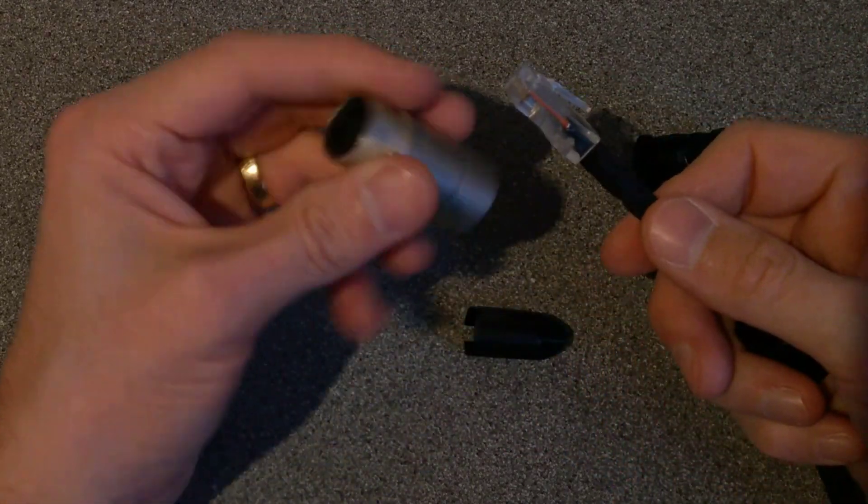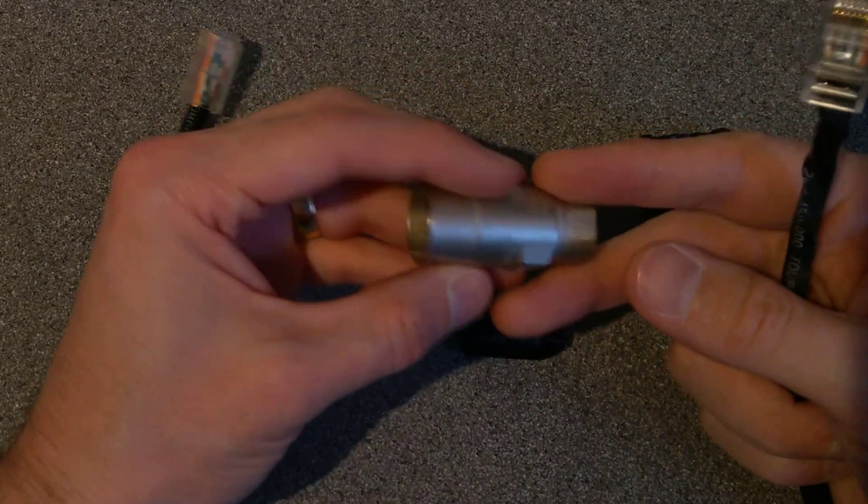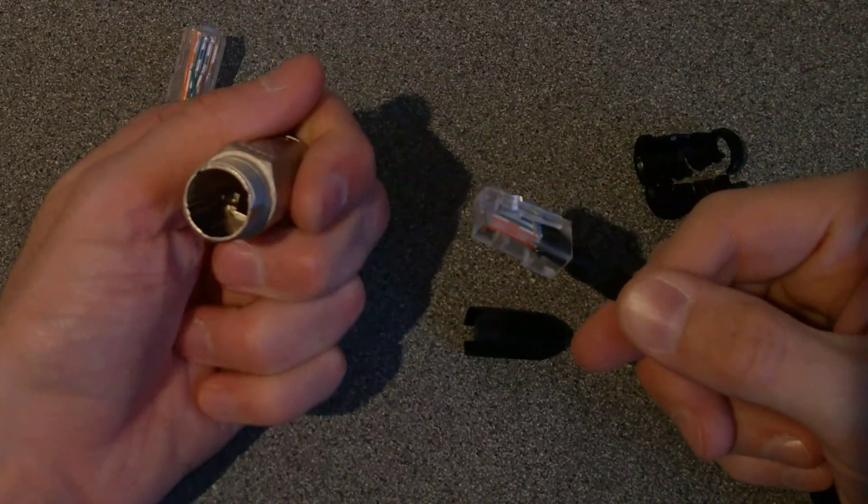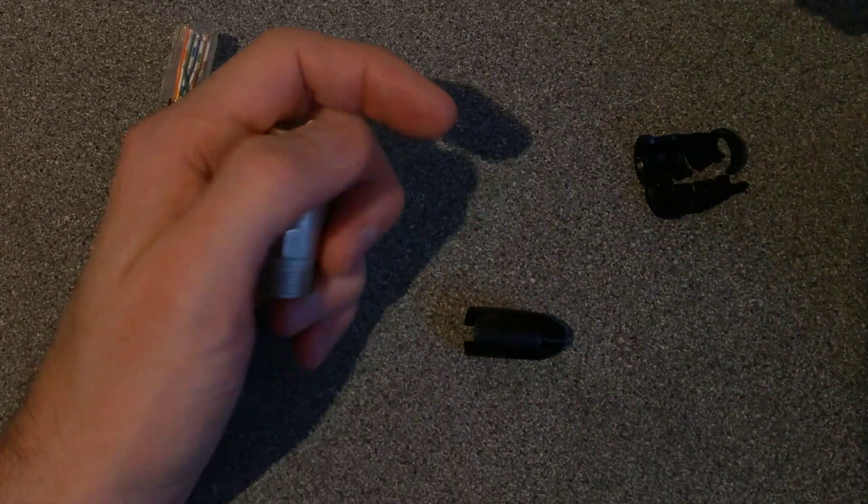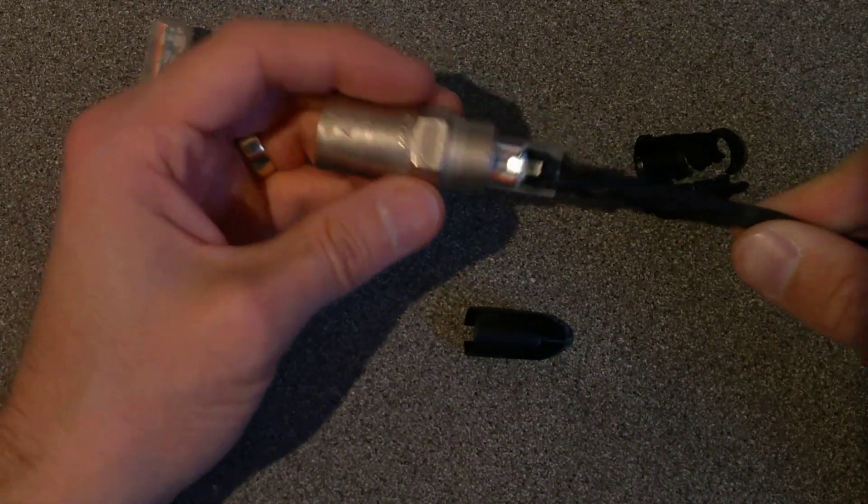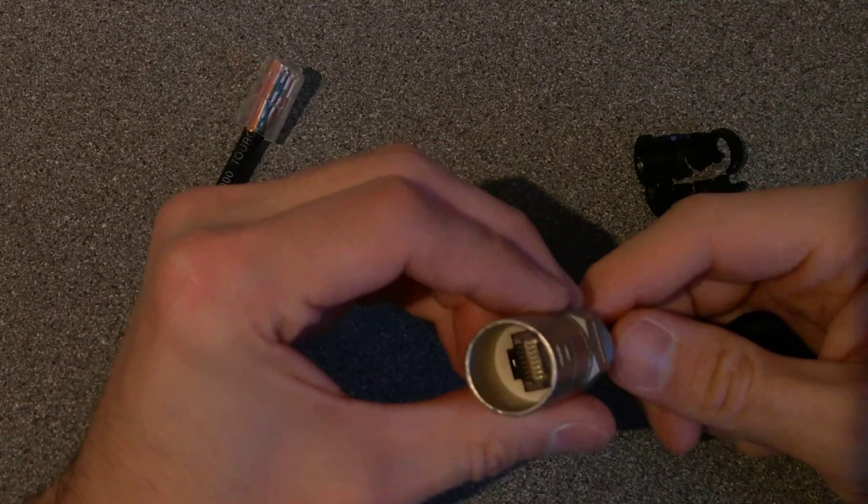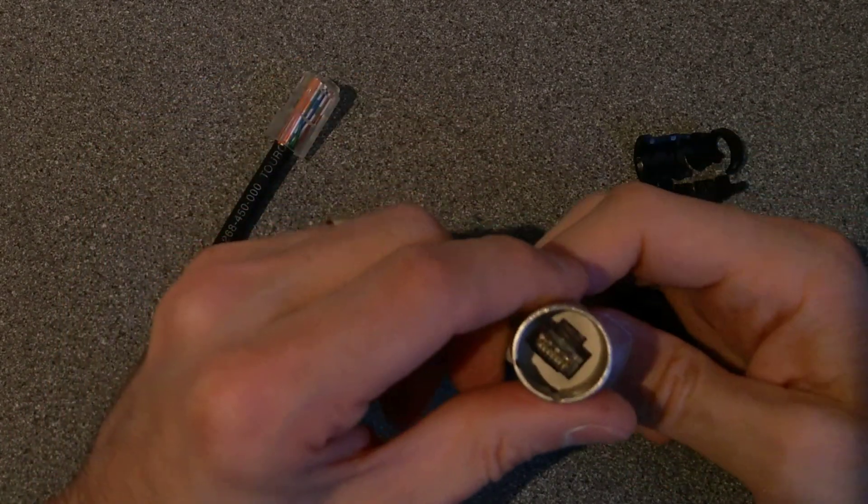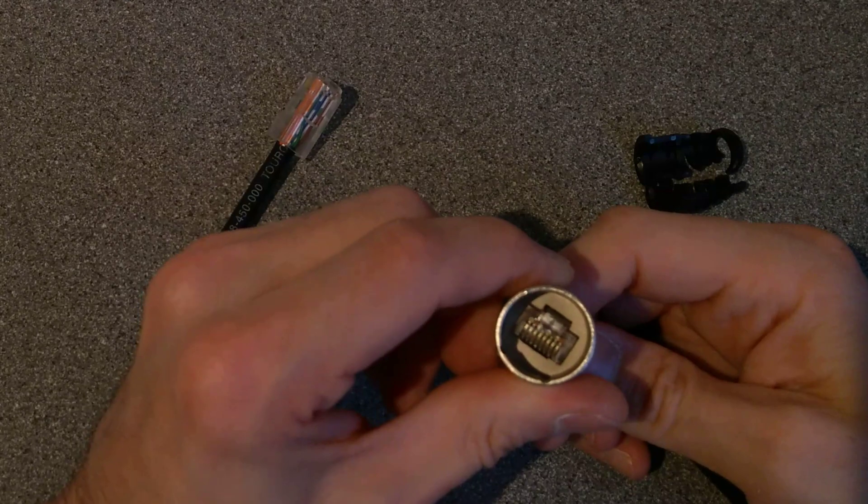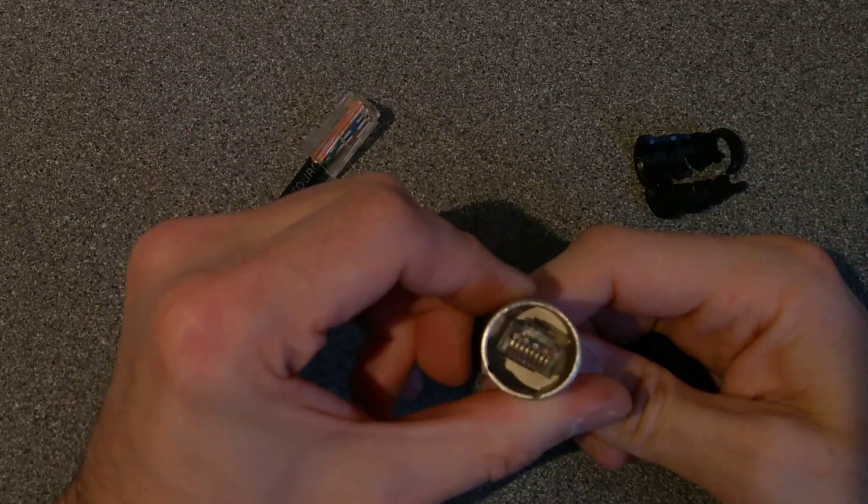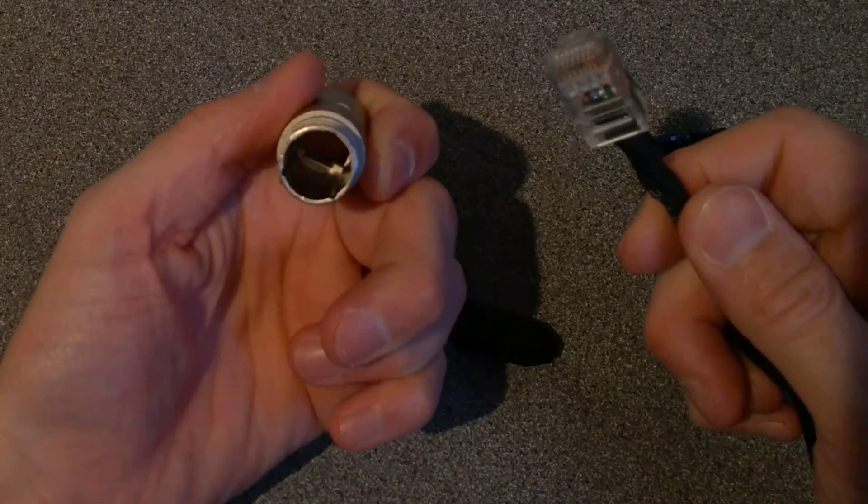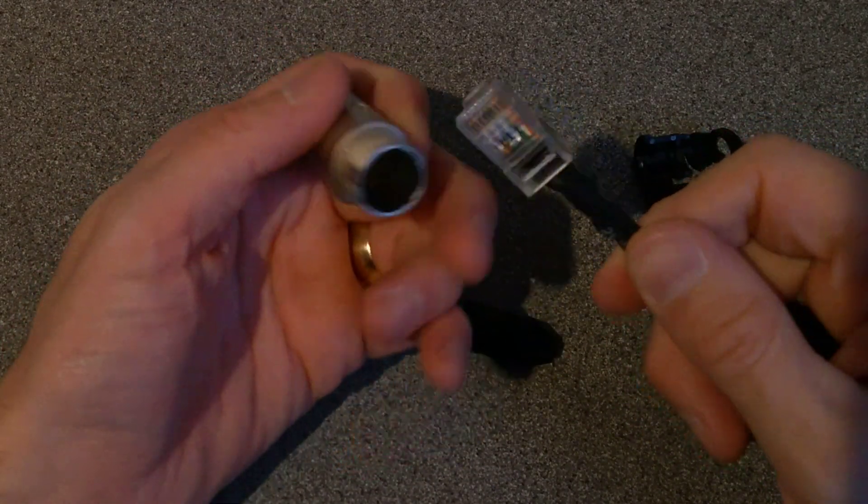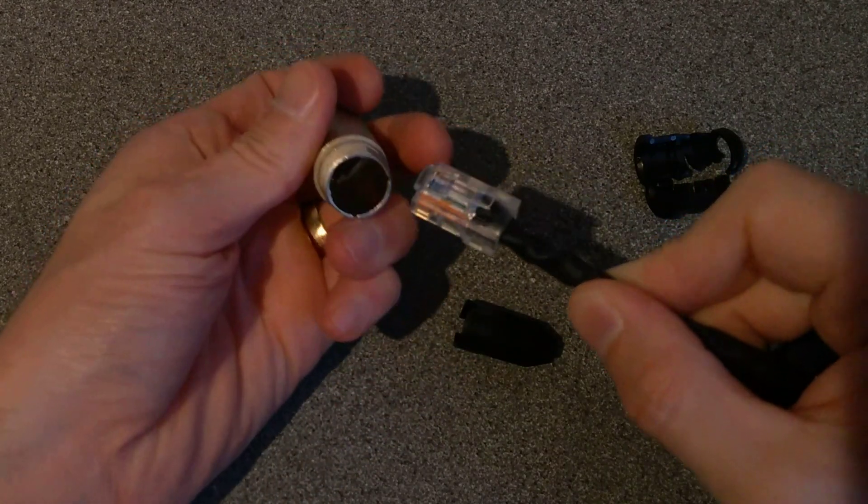But yeah, you would crimp your RJ45 connector onto the end of your Cat6 or Cat5, probably push that all the way in, and then it has its own stop. I don't think it can go all the way through, so I'm not entirely sure what causes that to catch.